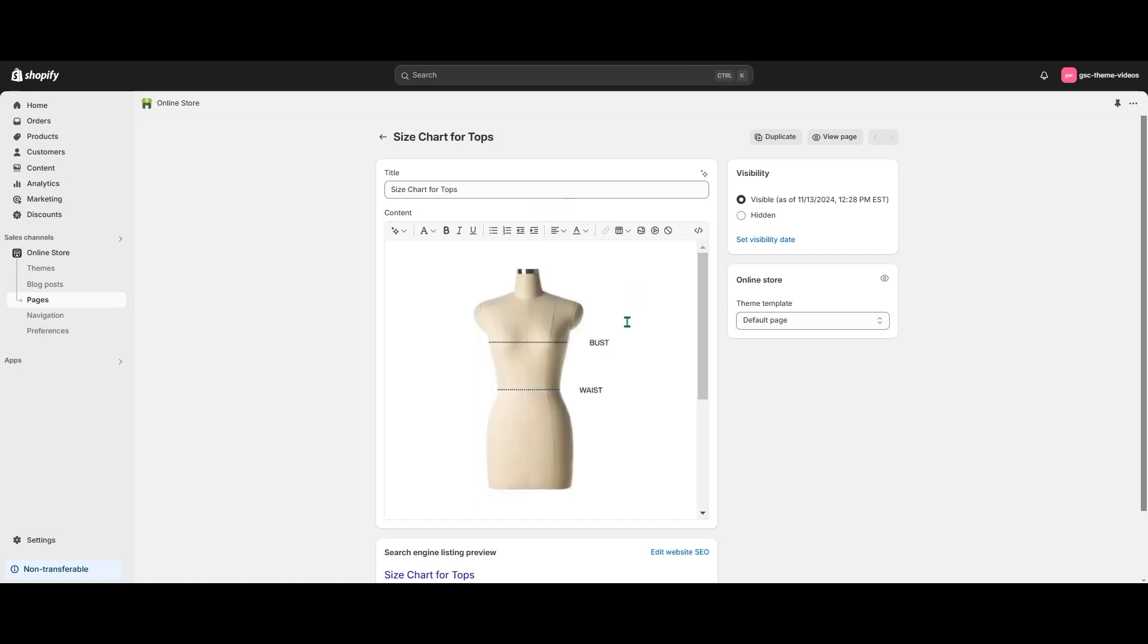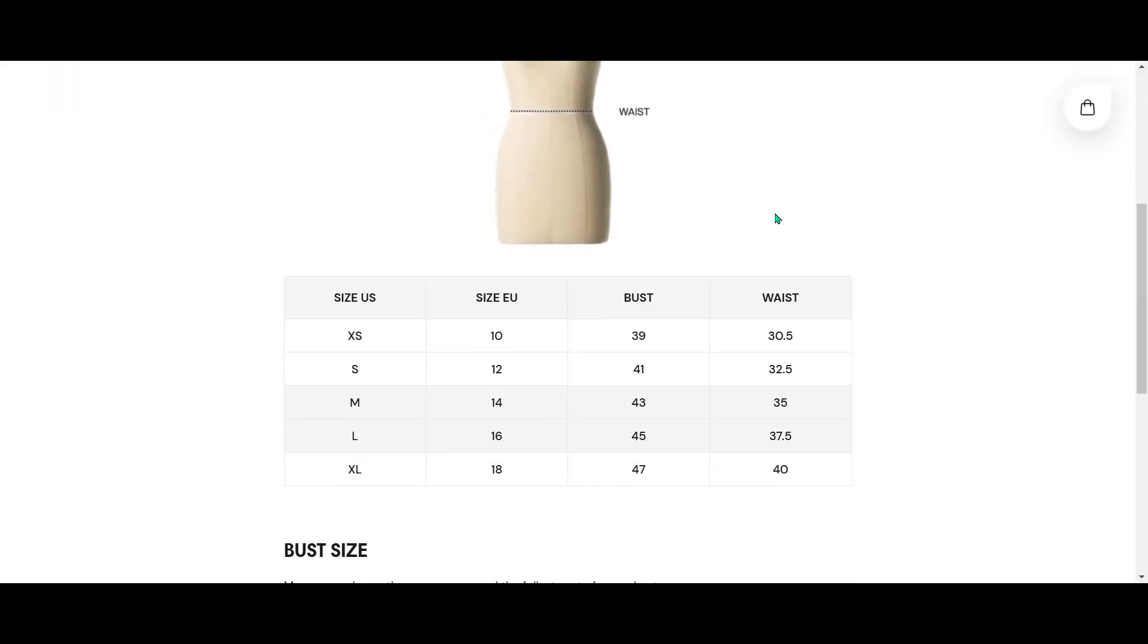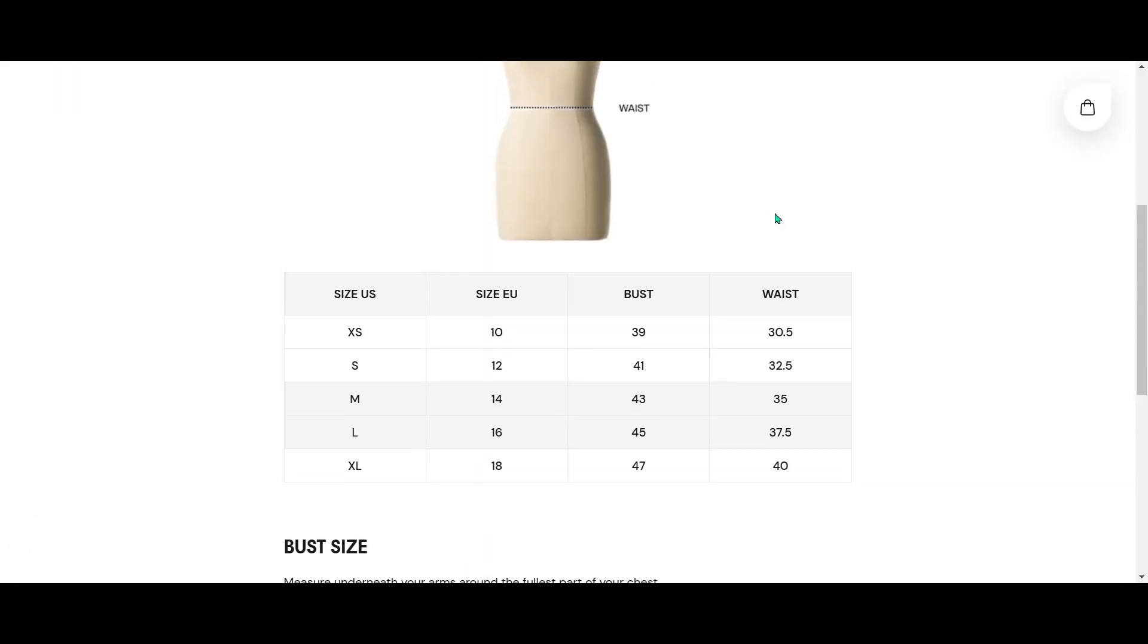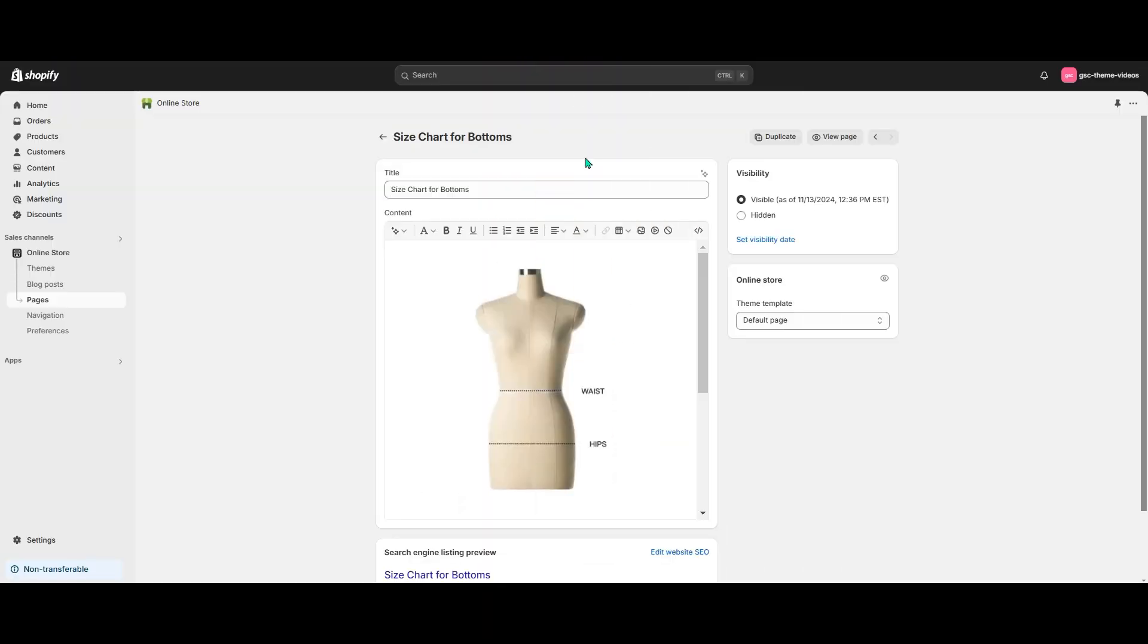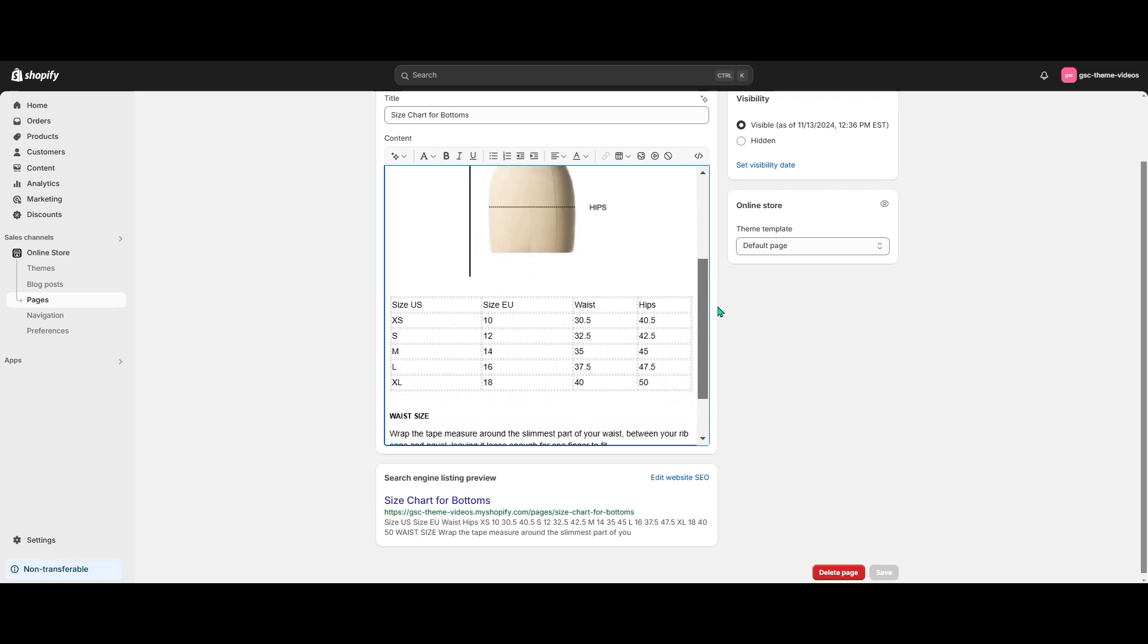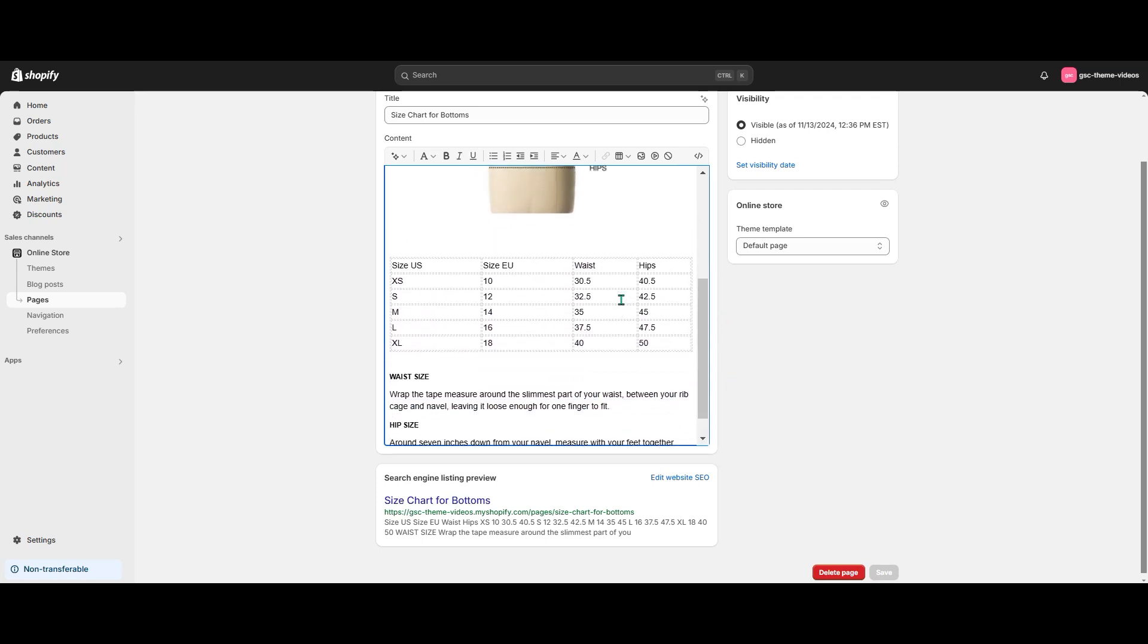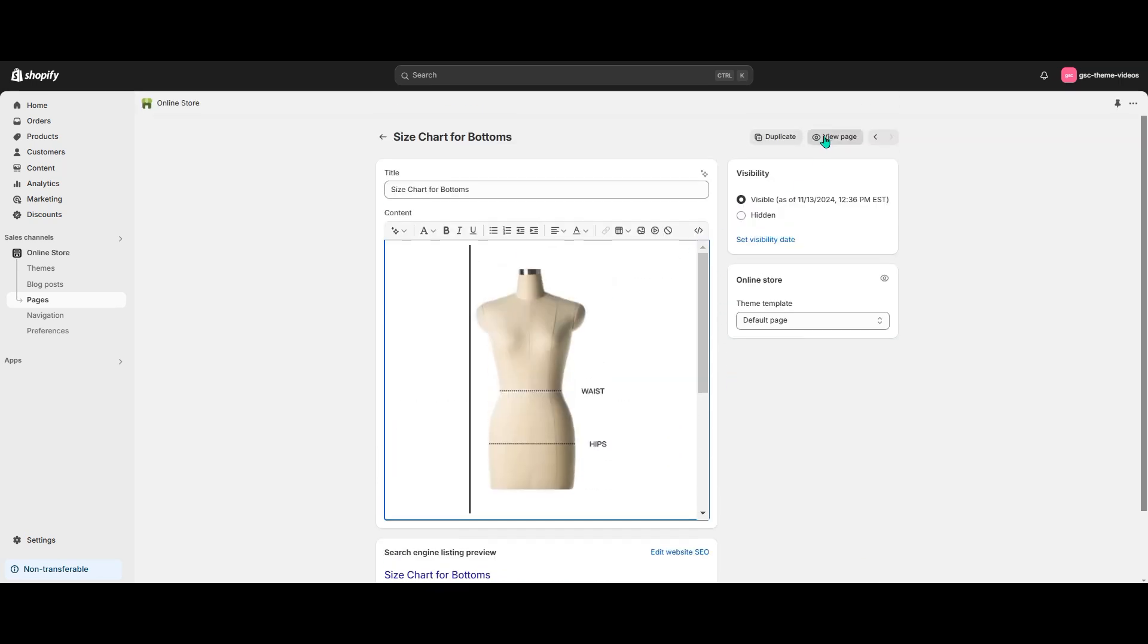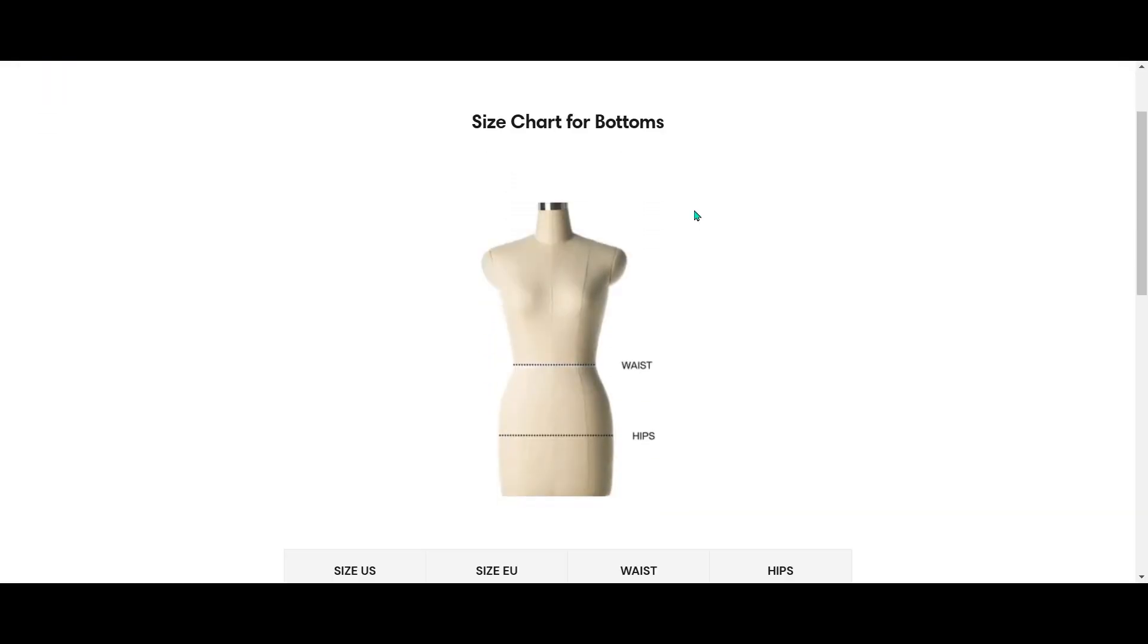Our size chart page is ready. Here's the final result. I've created a similar size chart for the bottoms but with different measurements. Here's what it looks like.